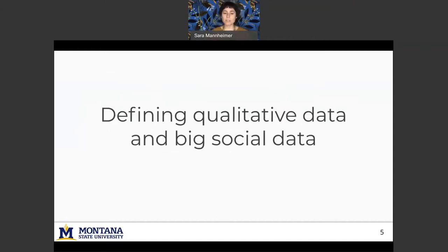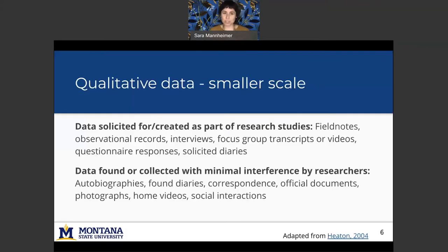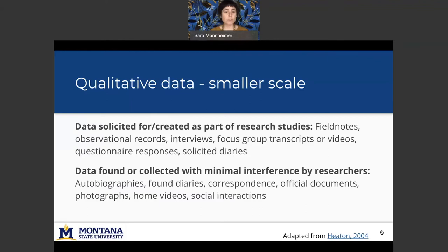So let's quickly define qualitative data and big social data. My research investigates the similarities between these so it's important to know what they are. So first, qualitative data tends to be on a smaller scale and I've grouped it into two categories here. There's data solicited for research studies, so field notes, observational records, interviews, focus group transcripts, etc.